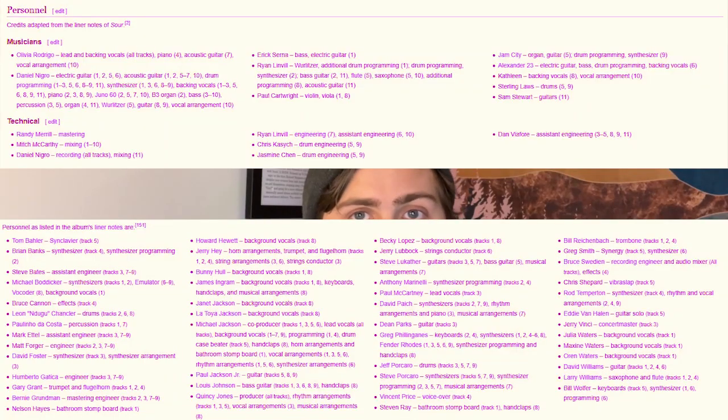Music is kind of in this middle ground because with the recording technology we're afforded these days, one person can conceivably write, produce, engineer, mix, and release a full-length album. On the flip side, you can have an album like Michael Jackson's Thriller or Olivia Rodrigo's Sour, who conceivably have a crew of about 20 people behind the production of that album — and that's not even counting label heads, art direction, or Taylor Swift and Hayley Williams, since Olivia Rodrigo did interpolate their music.